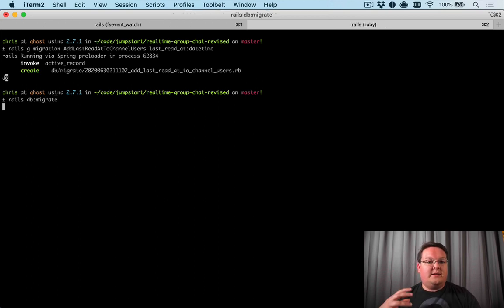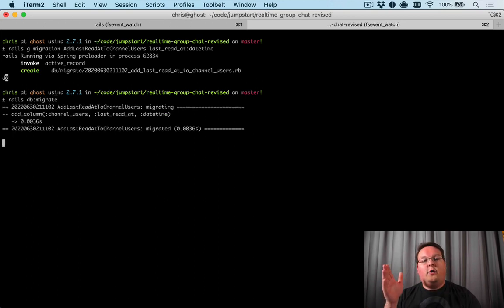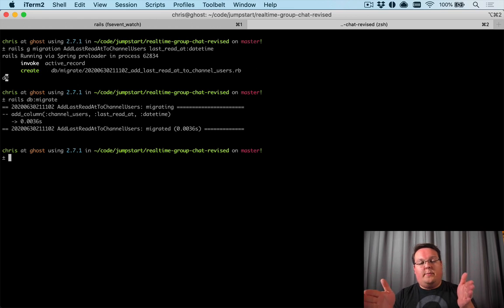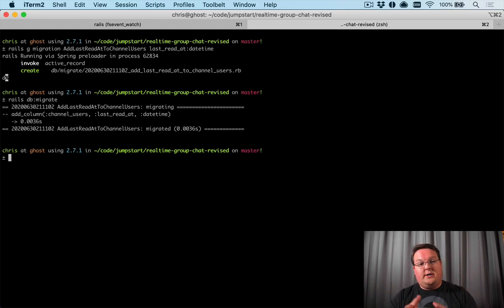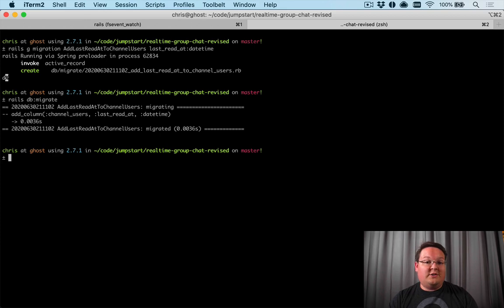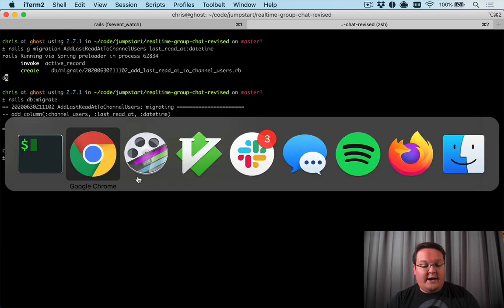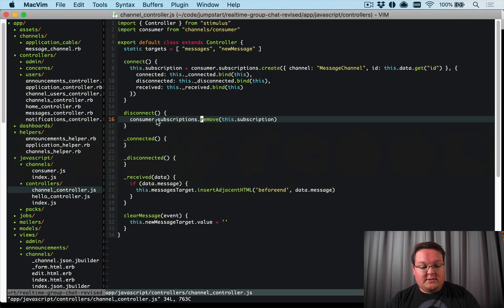Basically this is just a datetime column and we put it in the table between users and channels, which is the one that keeps track of which users are in the channel. So that is the perfect place to put it.